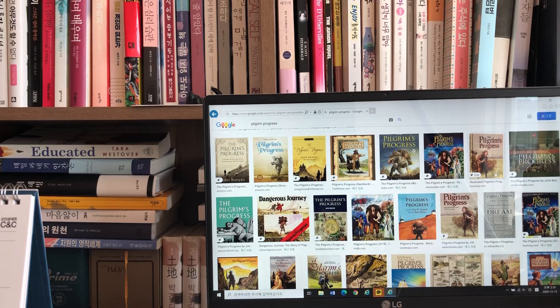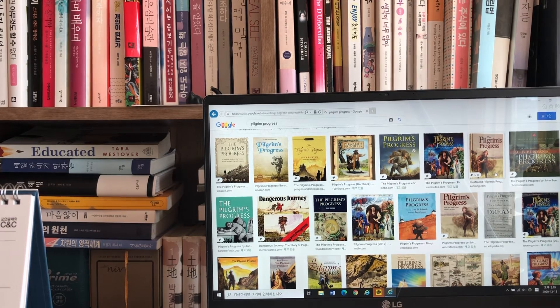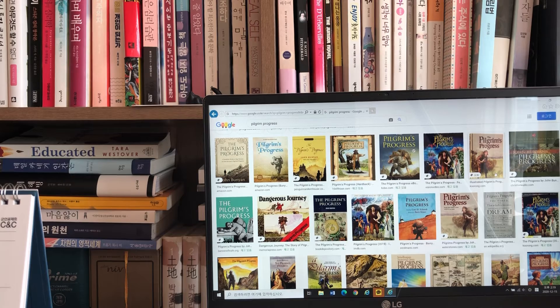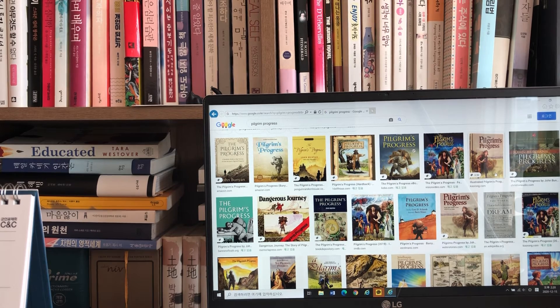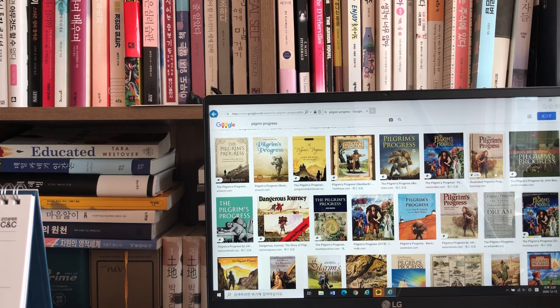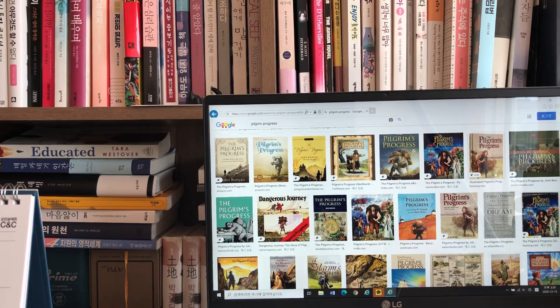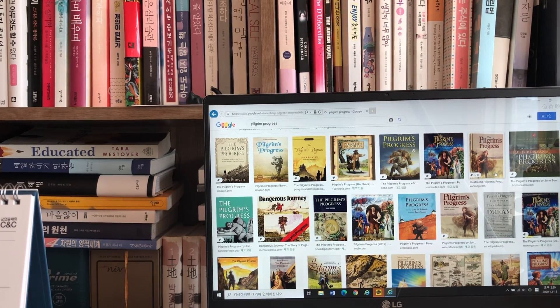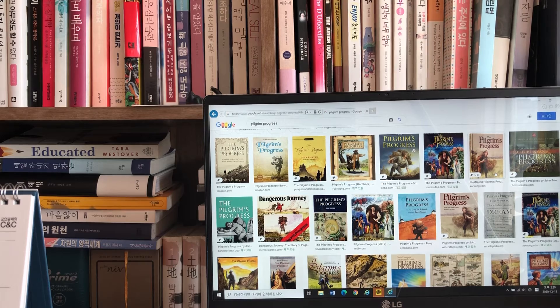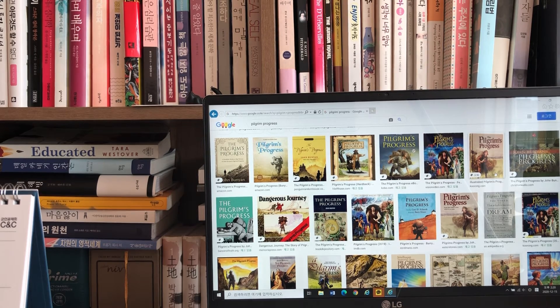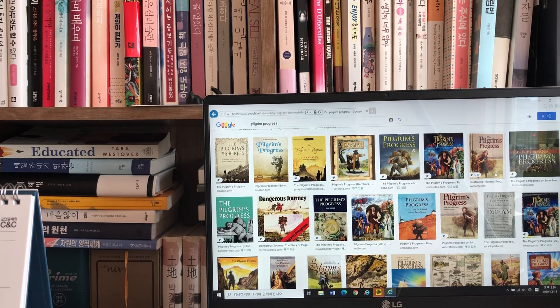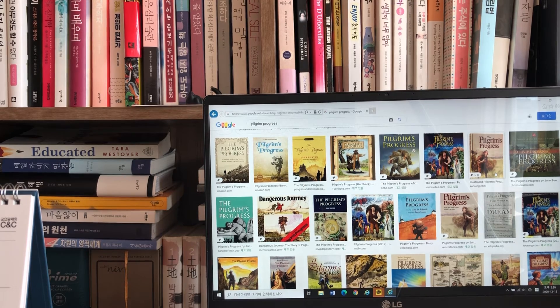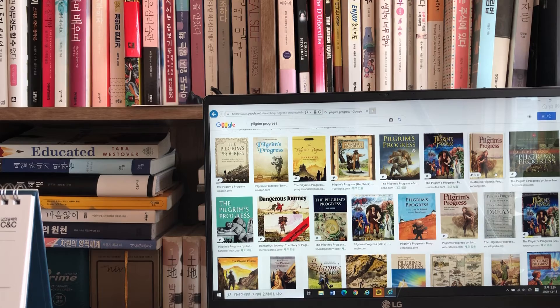What are the things you seek, since you leave all the world to find them? I seek an inheritance incorruptible, undefiled, and that fadeth not away, and it is laid up in heaven, and safe there, to be bestowed at the time appointed on them that diligently seek it. Read it so, if you will, in my book.